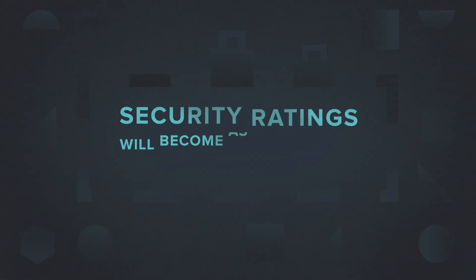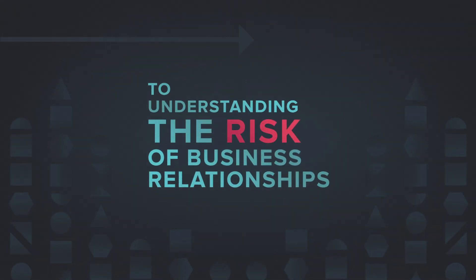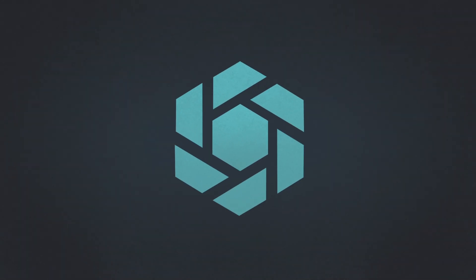By 2020, security ratings will become as essential as credit ratings to understanding the risk of business relationships. What can a security rating do for you? A lot more than you might think.